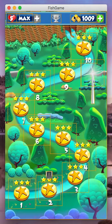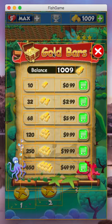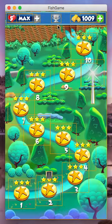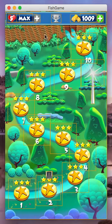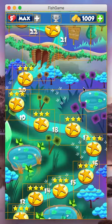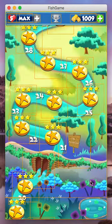These are your gold bars — gold bars allow you to purchase things within the game. If you click right here, we have a store where you can buy gold bars. And these are your lives — five lives right now, just starting the game. Let's move a little further up.